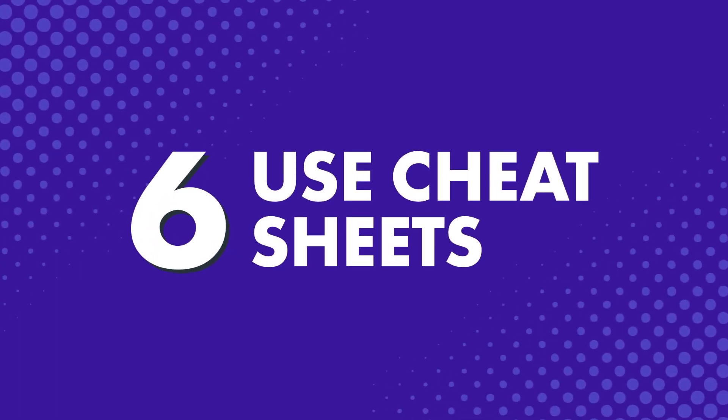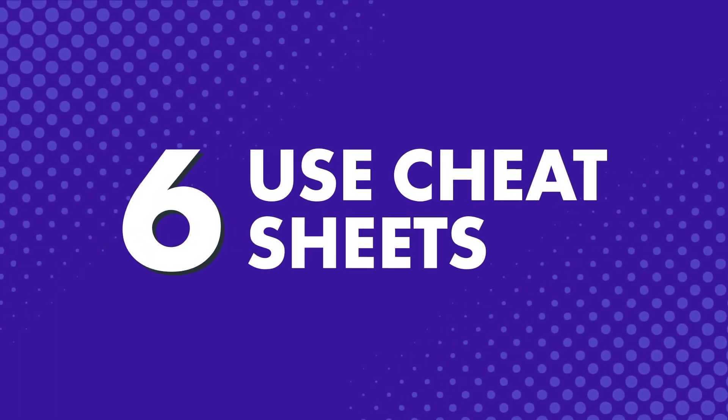Number six: Use cheat sheets. Learning anything new can be hard at first, and you'll often be frustrated with the fact that whatever you learn now, you'll likely forget later. But the fact is, successful learning is a result of getting used to the language.